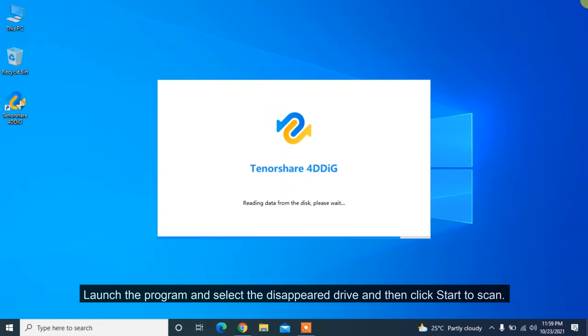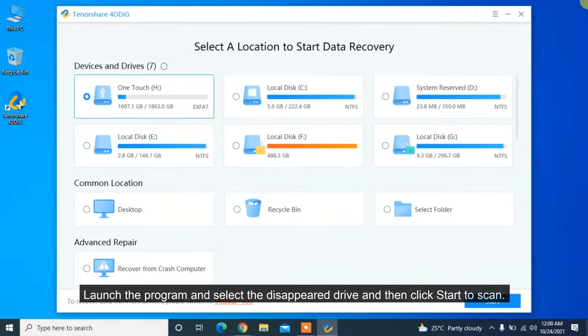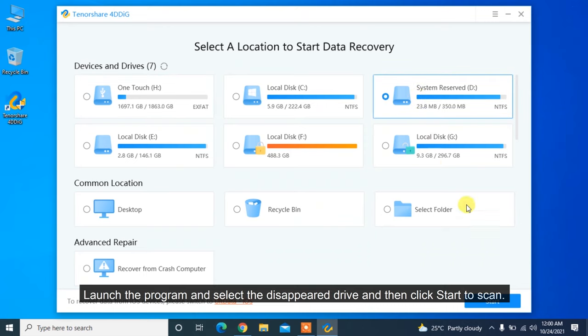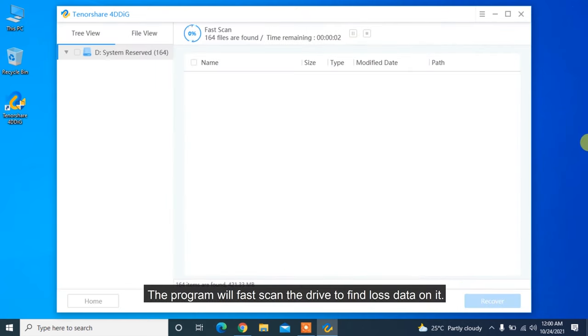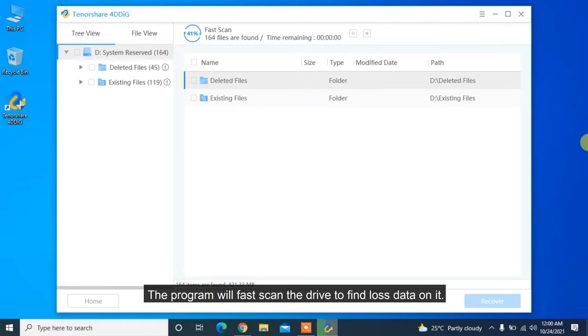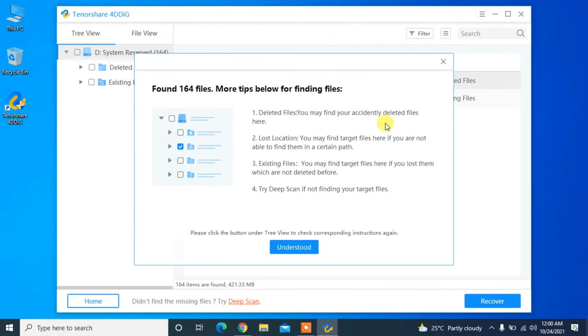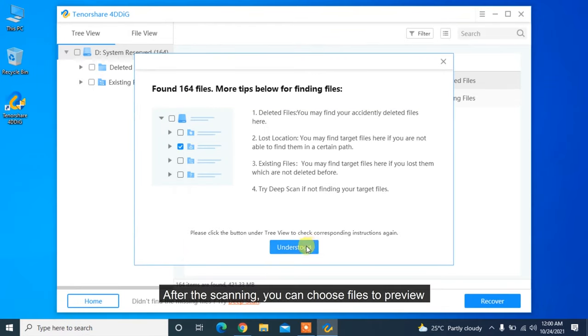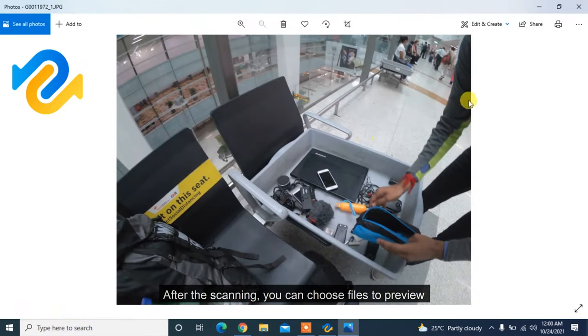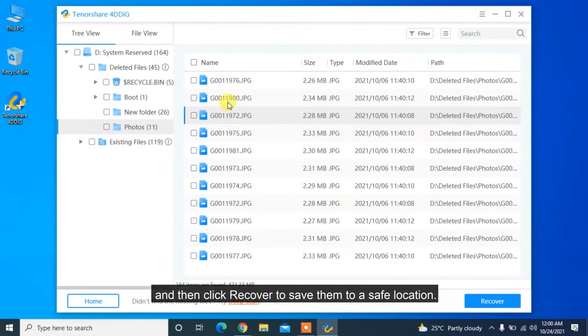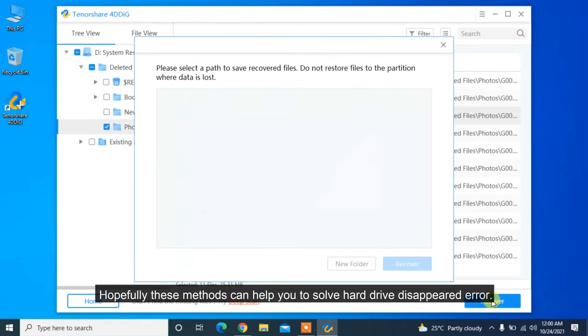Launch the program and select the disappeared drive and then click Start to Scan. The program will fast scan the drive to find lost data on it. After the scanning, you can choose files to preview and then click Recover to save them to a safe location.